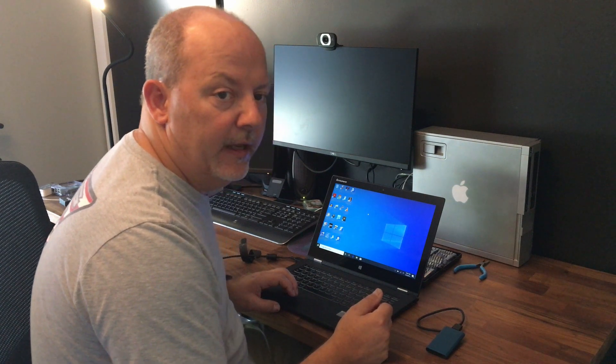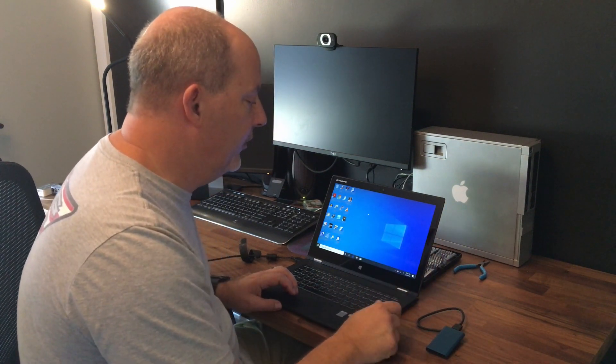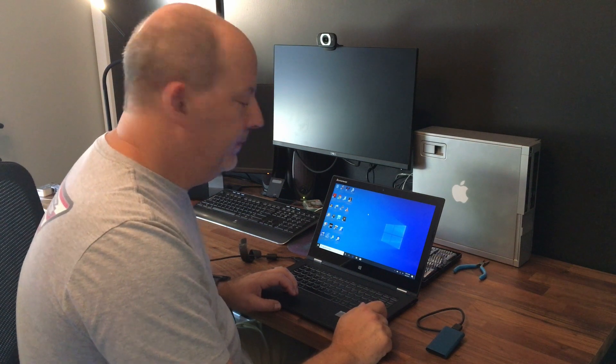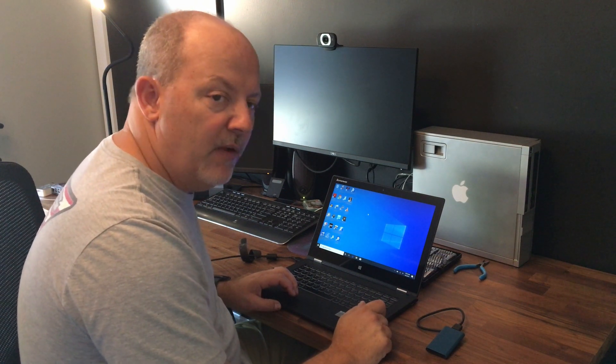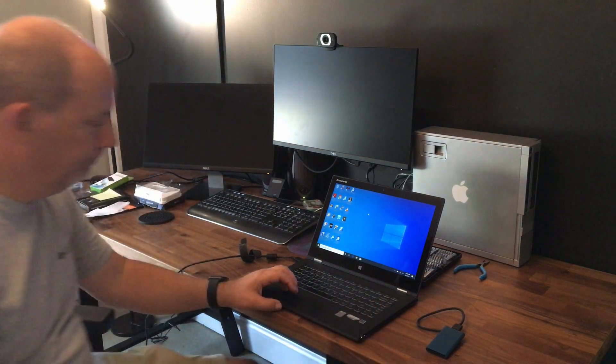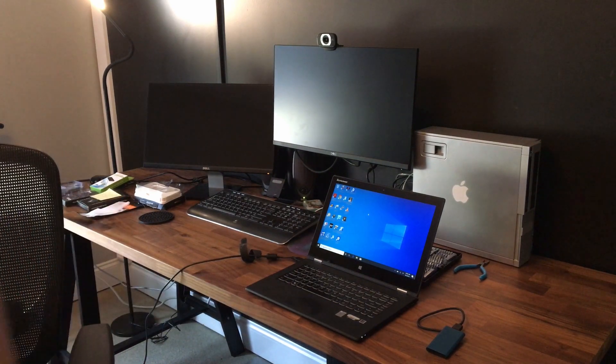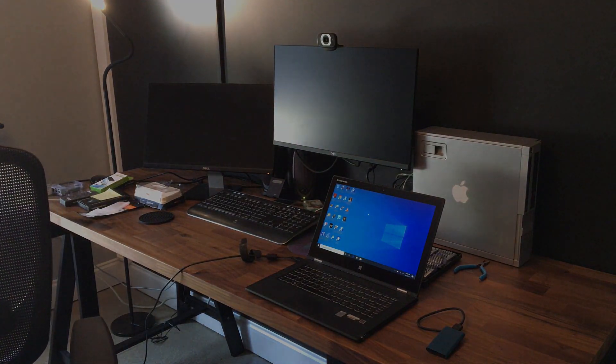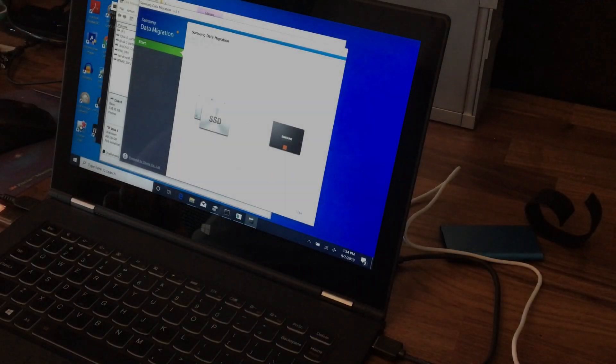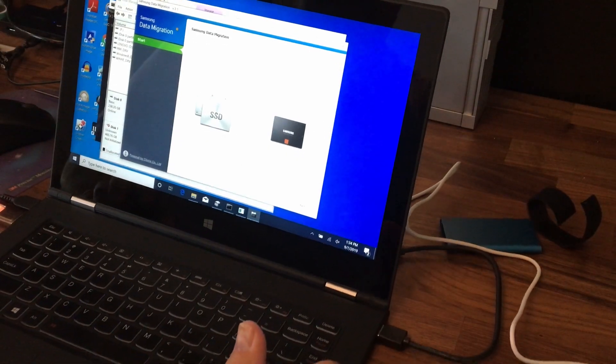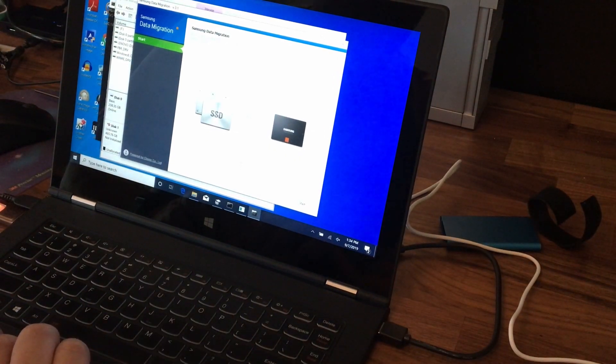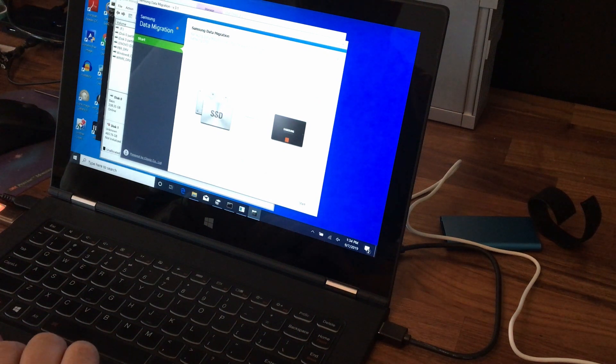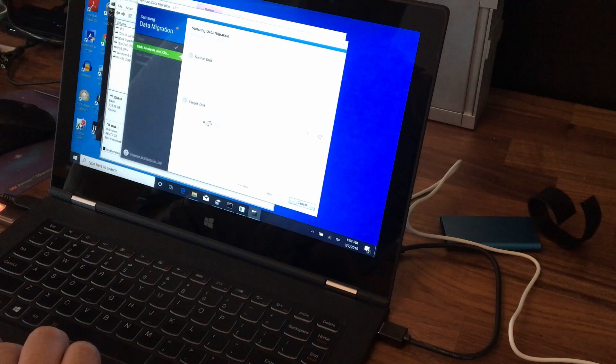I'm going to reposition the camera and bring you down in here to the screen. And we'll see if we can download some software. Okay, I've tried two, three different things here. Don't like any of them. So I found where Samsung has a data migration tool. So we're going to try it.